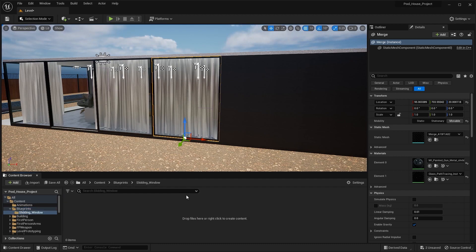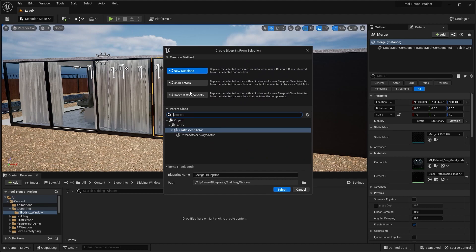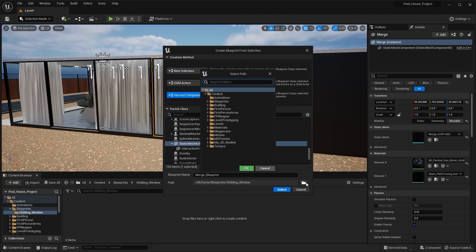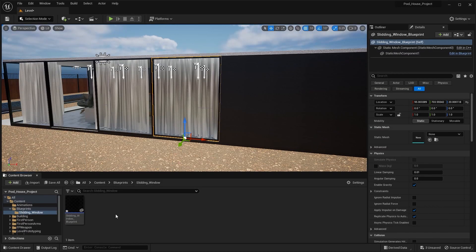Now I'll select this window. I'll go into the blueprints menu and select 'Convert Selection to Blueprint Class'. I'll change this to 'Harvest Components'. Let's find a directory to save this blueprint file — I'll go into blueprints, select this folder, and press OK. I'll rename this blueprint as 'sliding_window_blueprint'. It will now create a blueprint of this window in this folder.